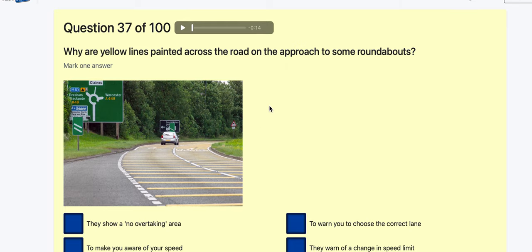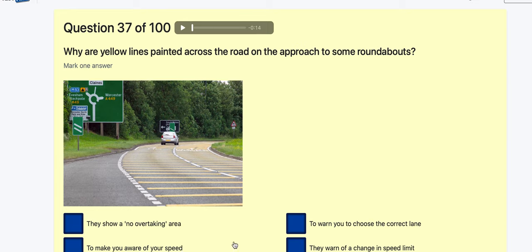Question 37: Why are yellow lines painted across the road? To show no overtaking? To make you aware of your speed? To warn you to choose the correct lane? To warn you of a change of speed limit? These are called rumble strips — the quicker you go, the noisier they are. It's to make you aware of your speed — see how you could fall for 'change of speed limit'.